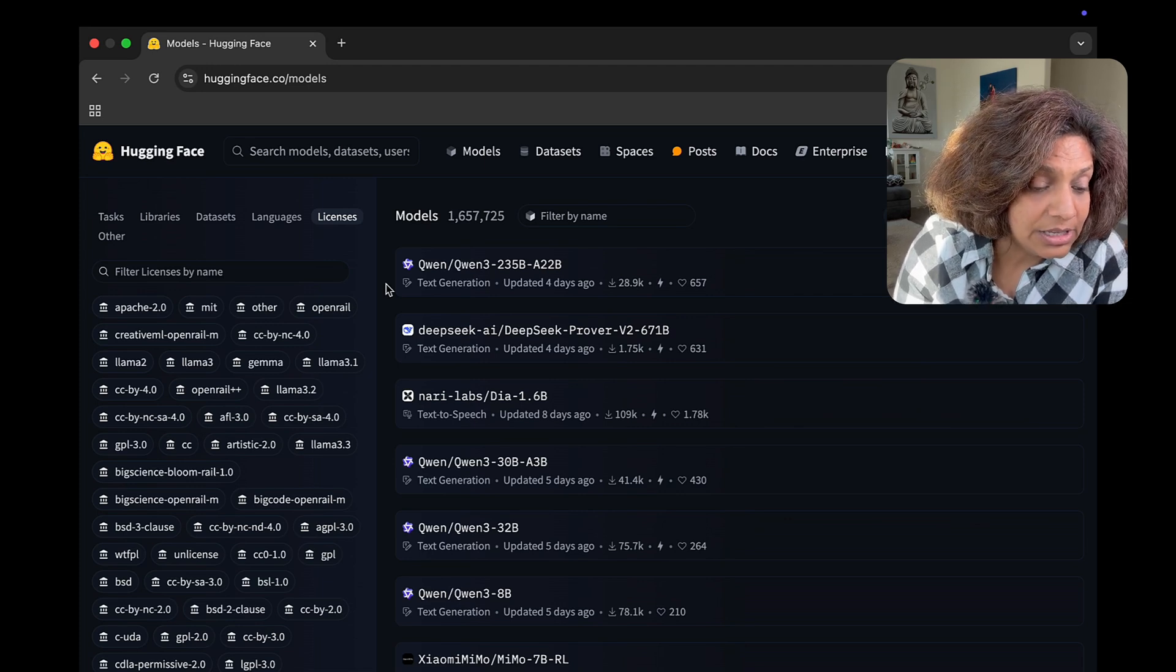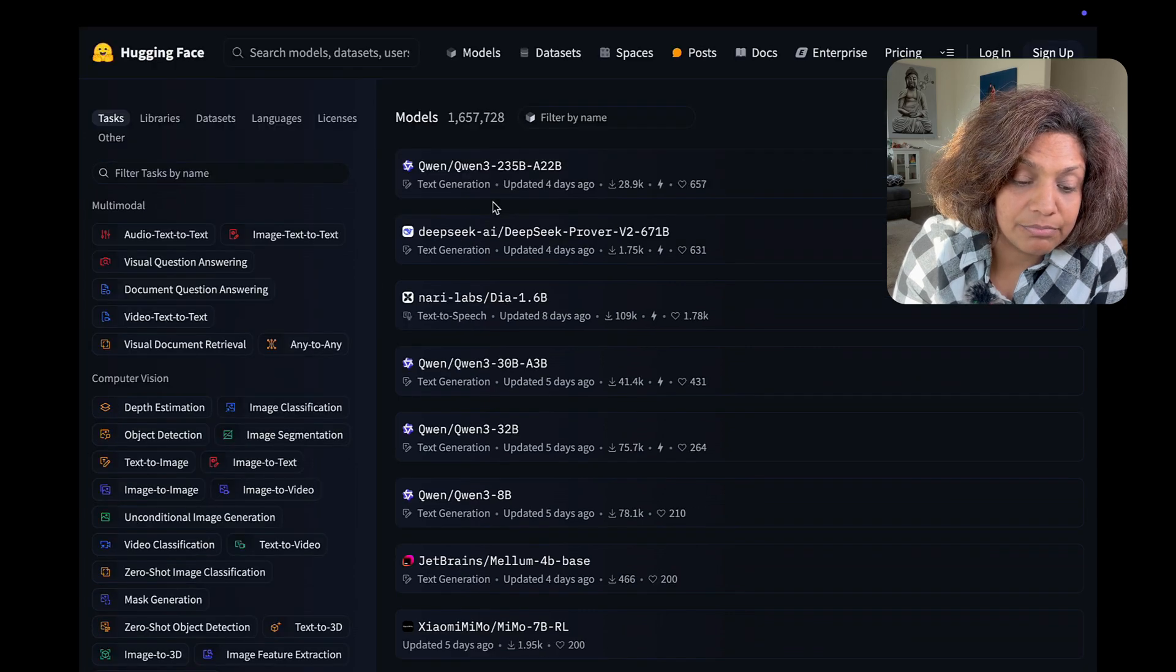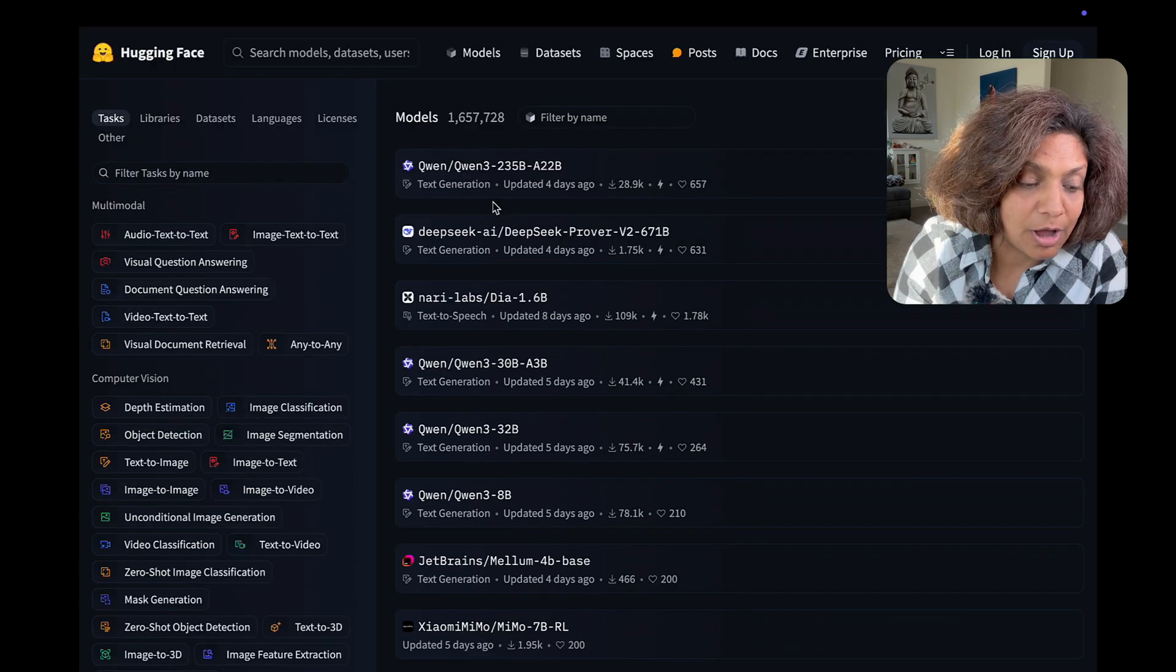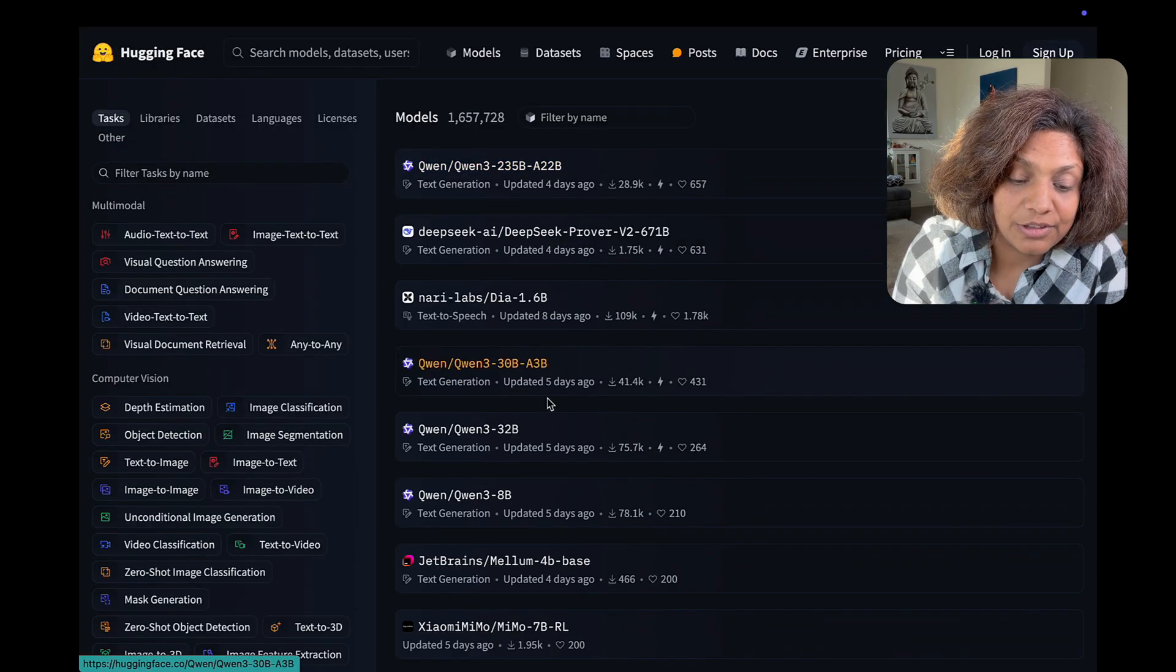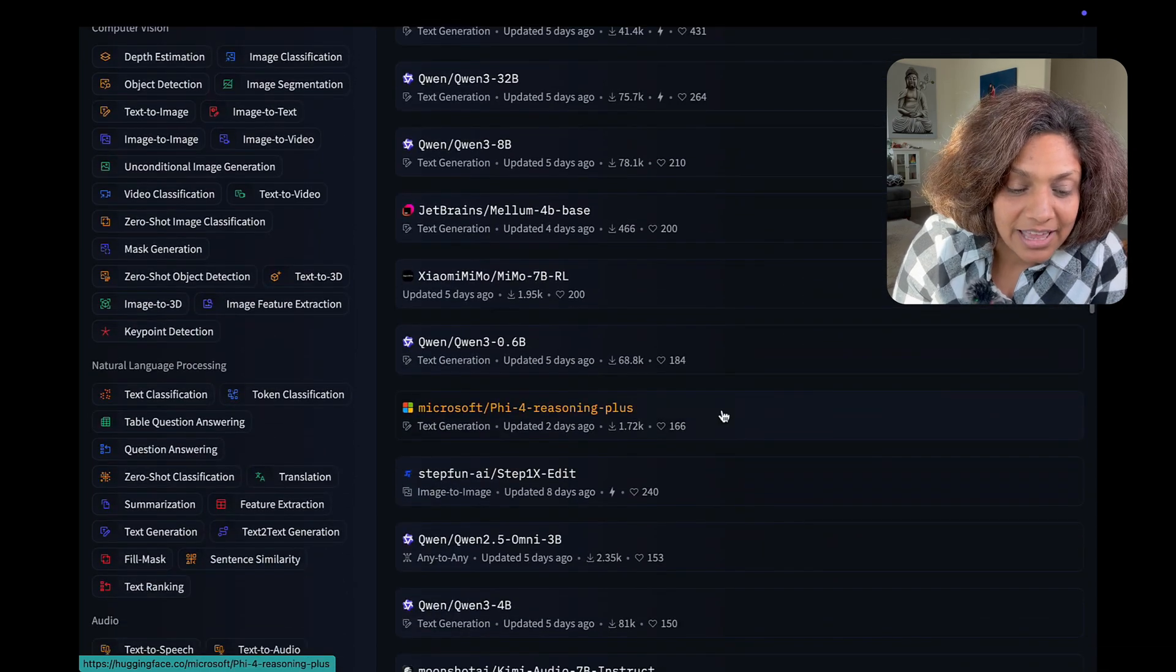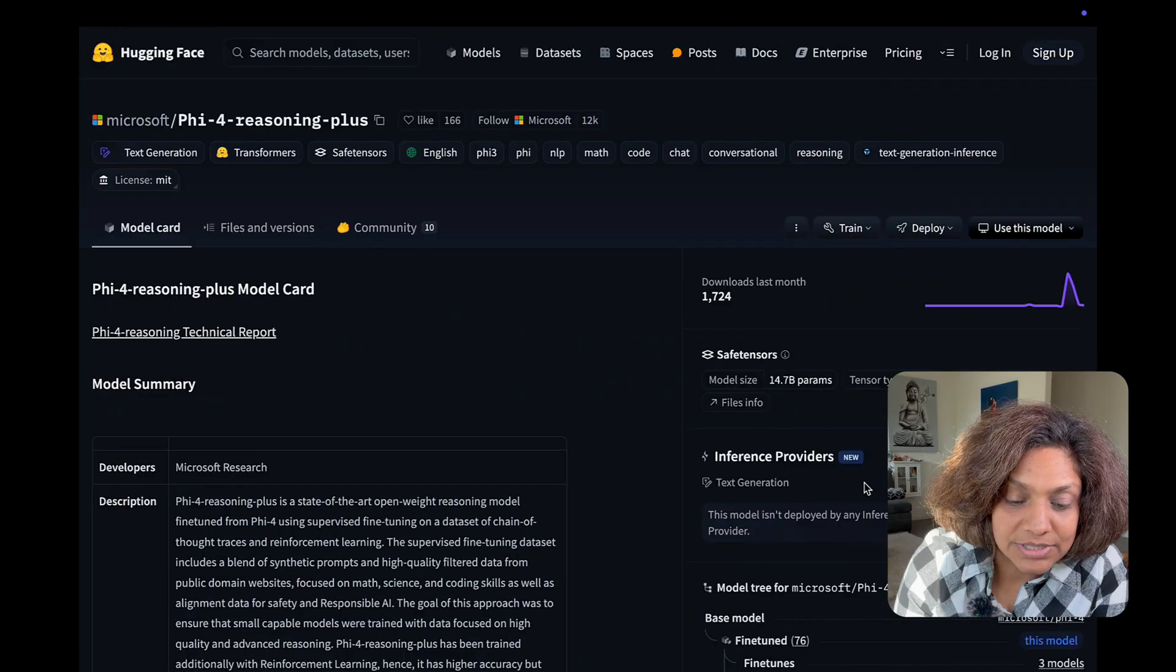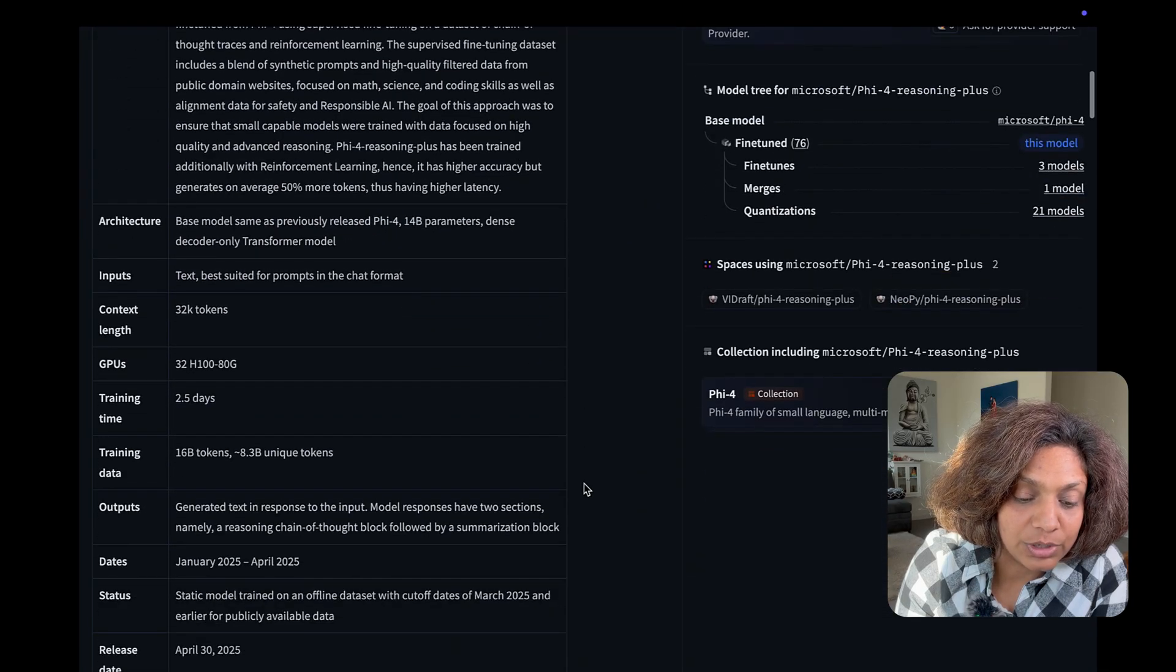Now here let's check out Microsoft's popular 5.4 reasoning model and I wanted to see how far I can go with this.